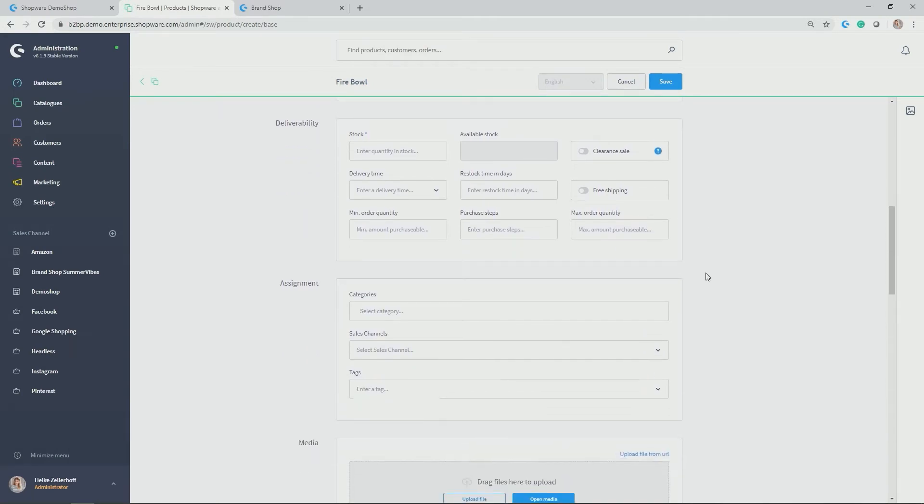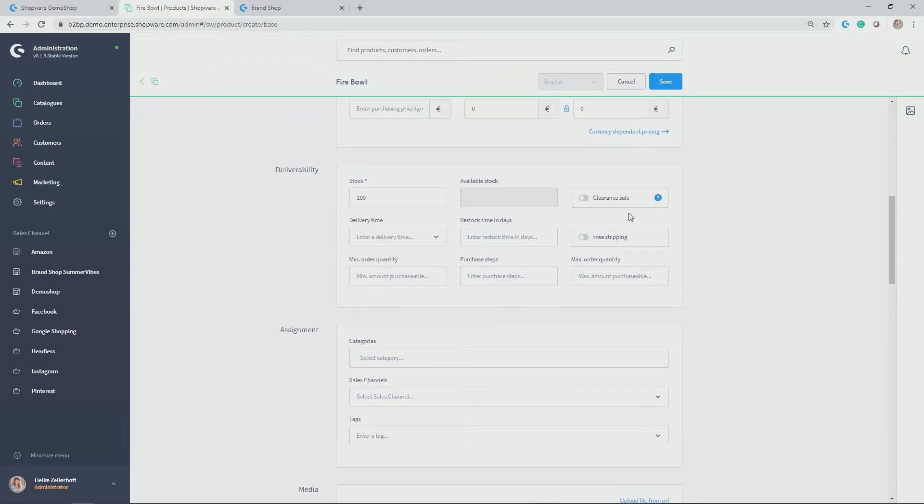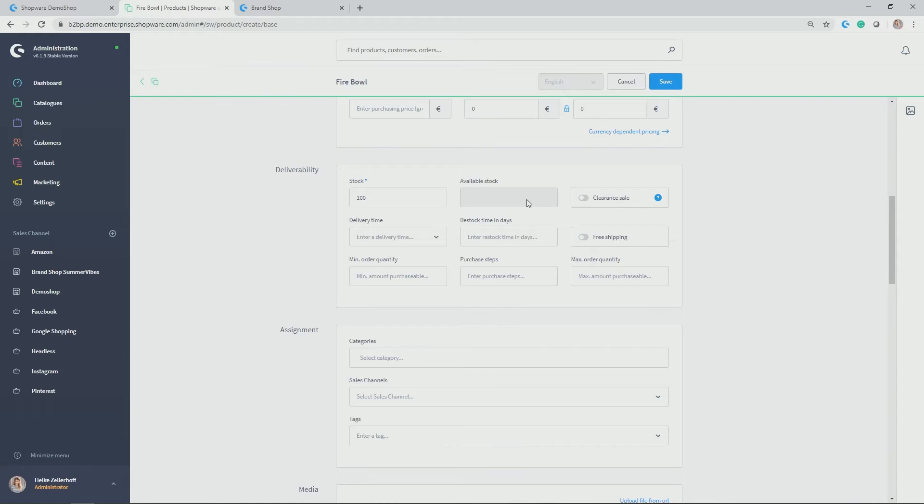Then we get to the section deliverability. Here you enter everything around your stock. So in my case, 100 pieces of the Firebowl should be in my warehouse. Shopware automatically adjusts the available stock. So just in case you have some open orders where stock is already blocked, but not has been worked on. So you have always the real and reality available stock indicated here.